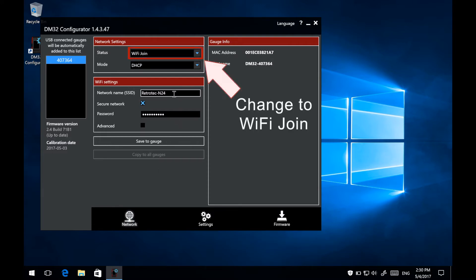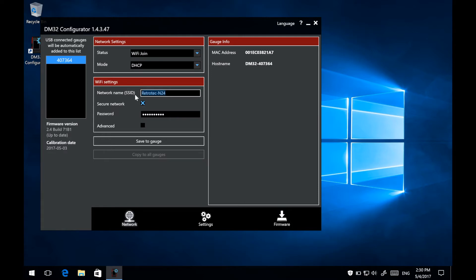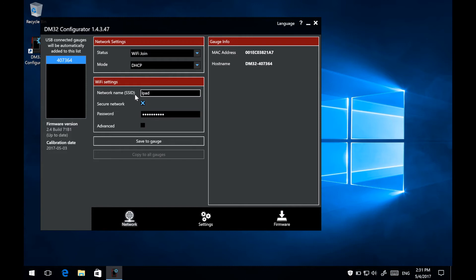Change the Network Status to Wi-Fi Join from the list. Now take the name of the iOS device's Personal Hotspot that we created, and enter that into the Network Name or SSID text box. The name of the Personal Hotspot is also the name of the iOS device.